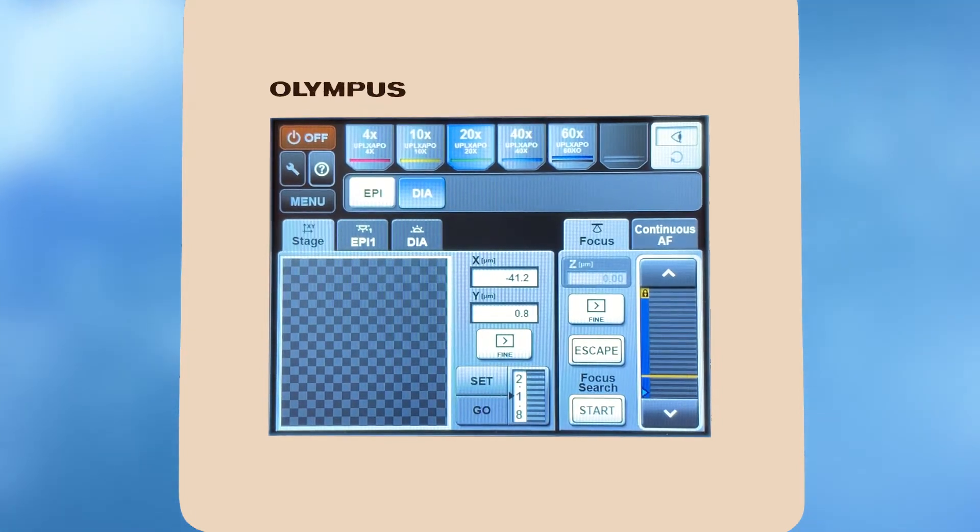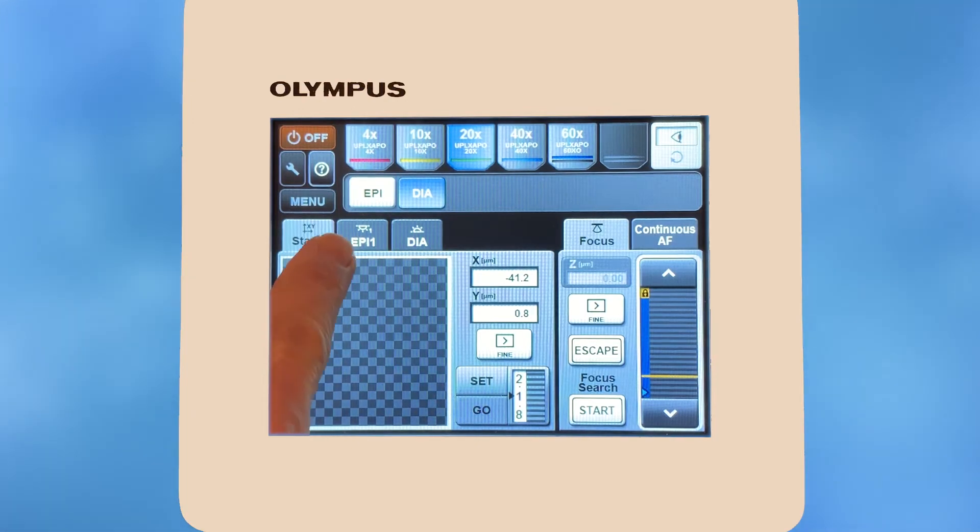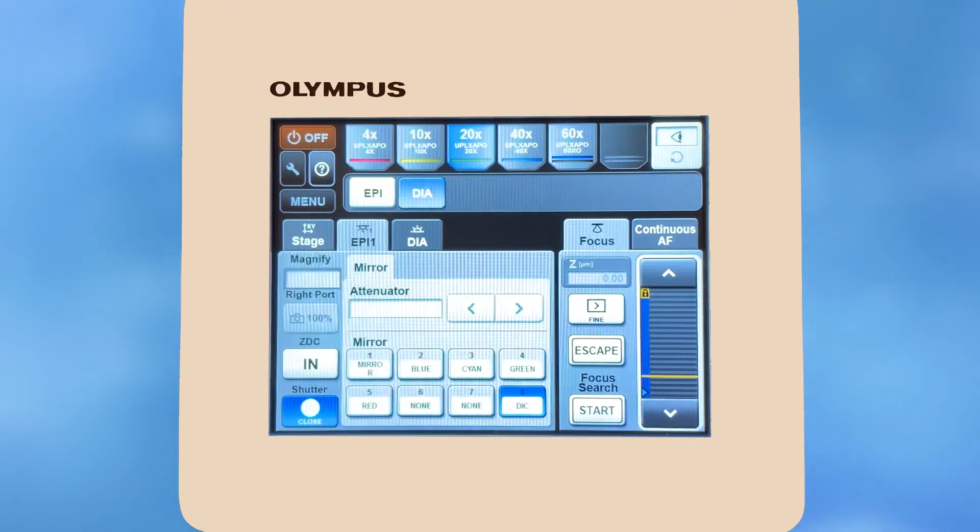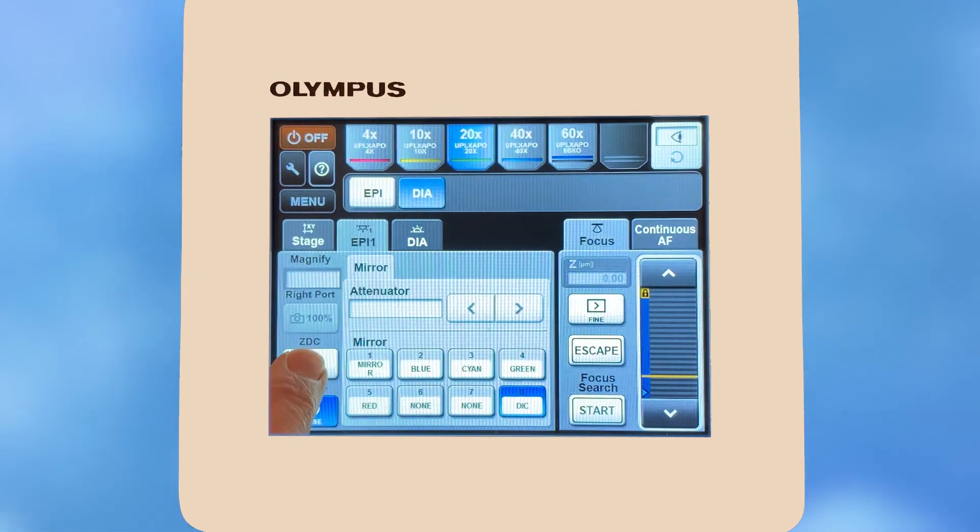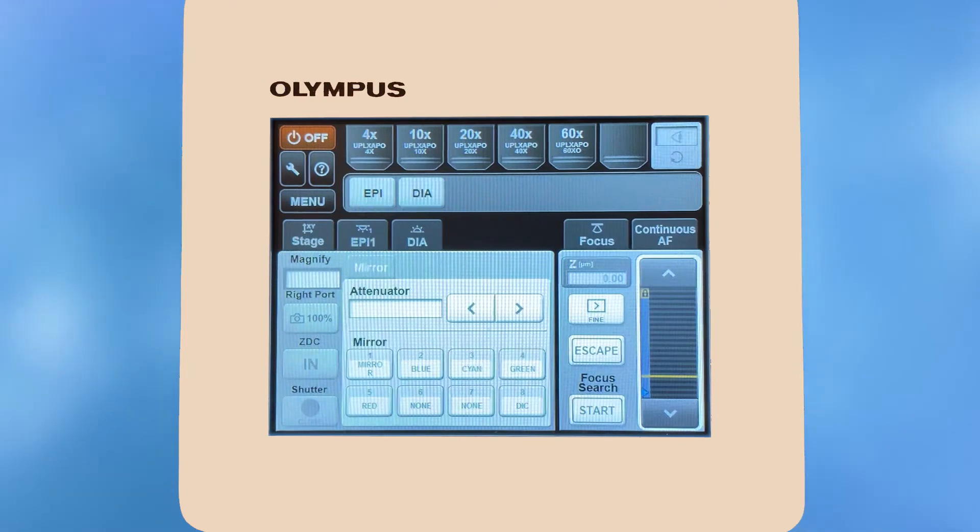To enable the true focus Z-drift compensation, select the epi-1 tab and press the ZDC in button. It turns blue when the ZDC is enabled.